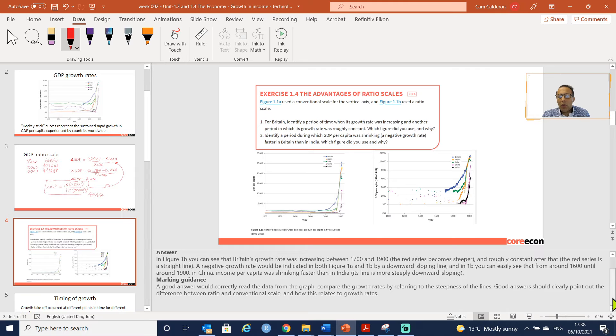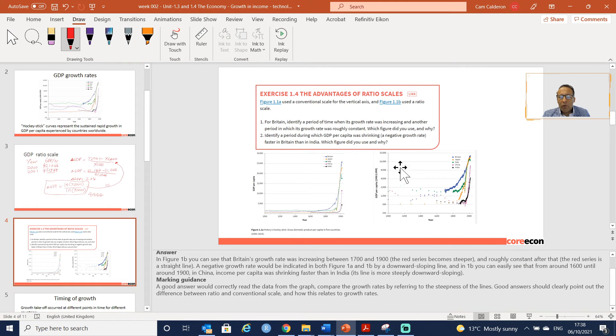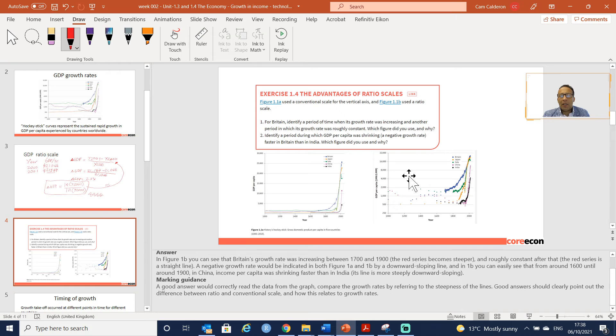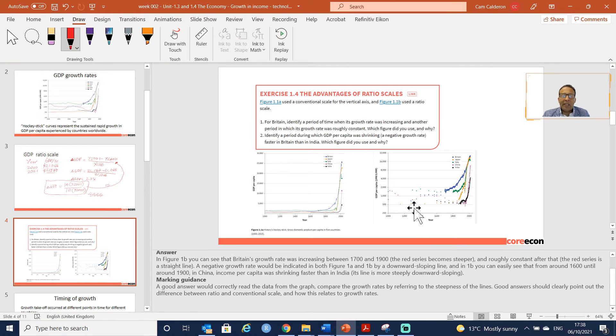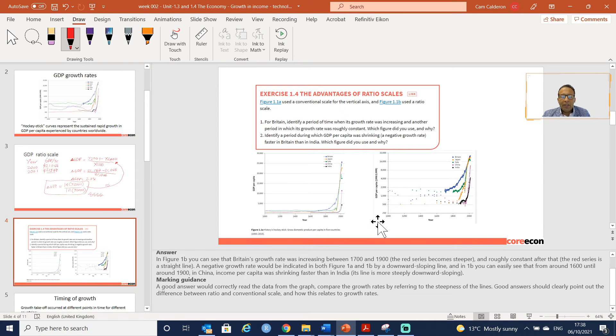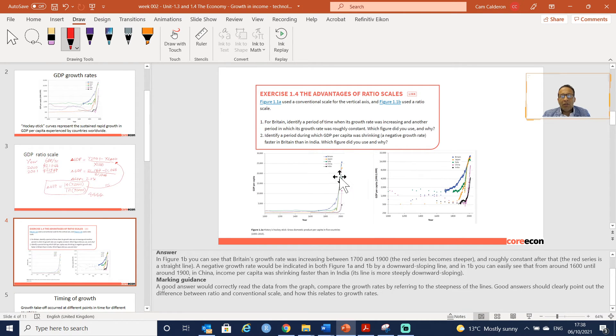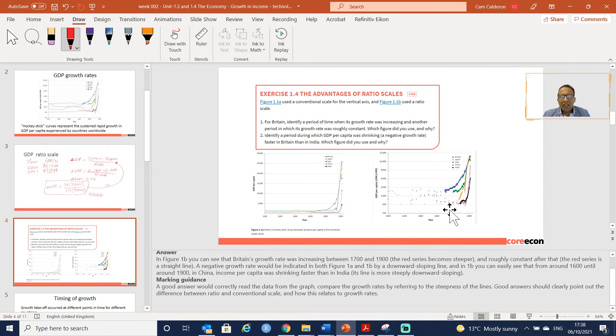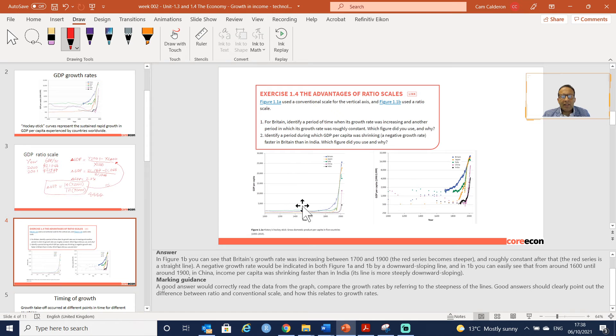That is pretty much the difference between these two graphs. I think a good answer will compare both graphs in the fashion that we did. Good answers would clearly point out the difference between ratio and conventional scale.